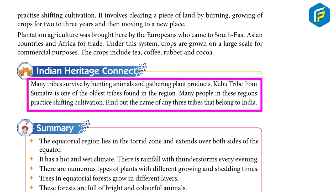Many tribes survive by hunting animals and gathering plant products. The Kubu tribe from Sumatra is one of the oldest tribes found in the region. Many people in these regions practice shifting cultivation. Find out the names of any three tribes that belong to India.